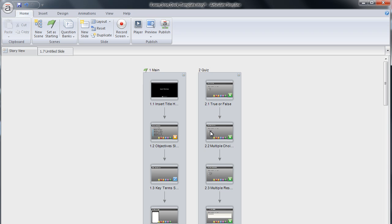There are several ways that you can insert a new quiz slide into your project. Because our templates contain quiz slides that are already formatted and styled for you, we suggest either duplicating the slides or copying and pasting the quiz slides.